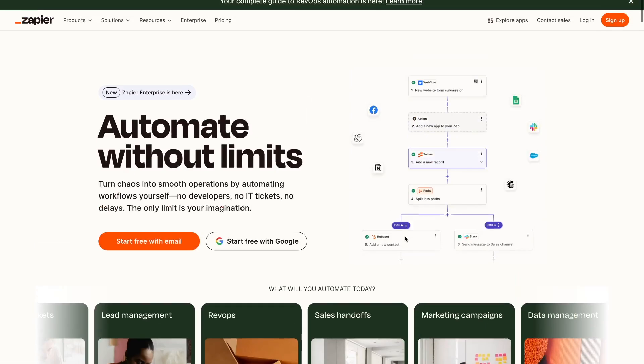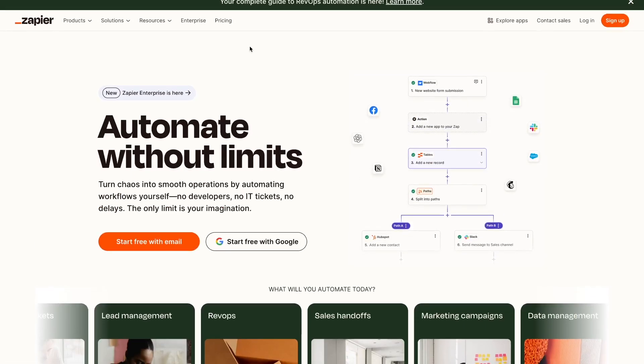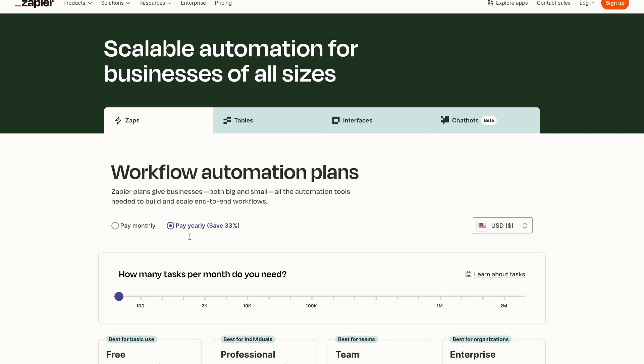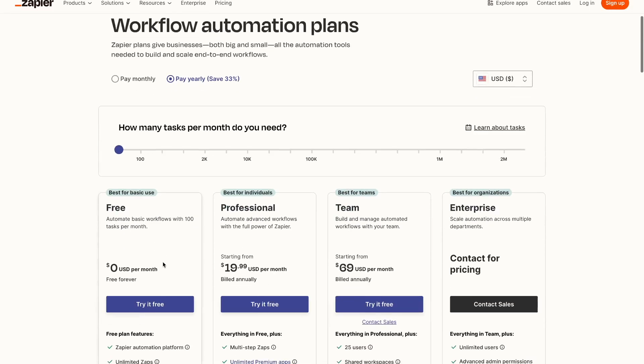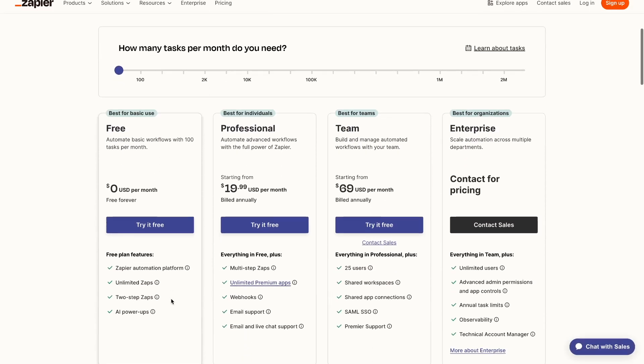Now when it comes to the pricing for Zapier, the very good thing here is that you can use Zapier for free. So you can test it out and see exactly what the dashboard looks like. And then if you want to further have customized features, then you can choose one of their paid plans which is available right here.